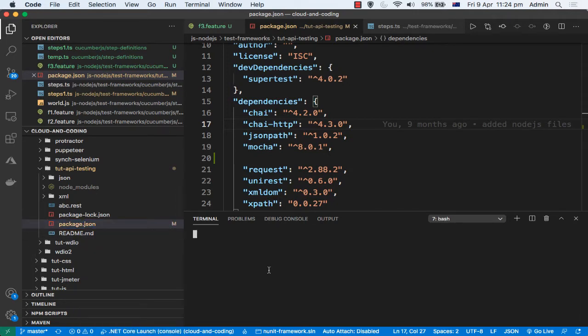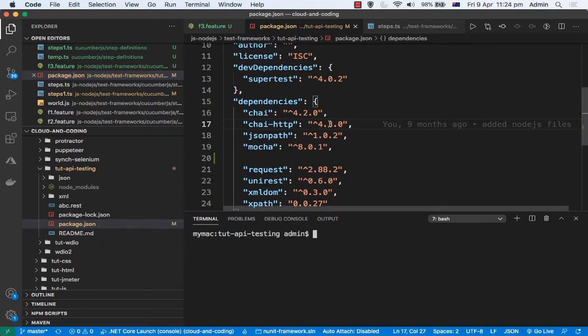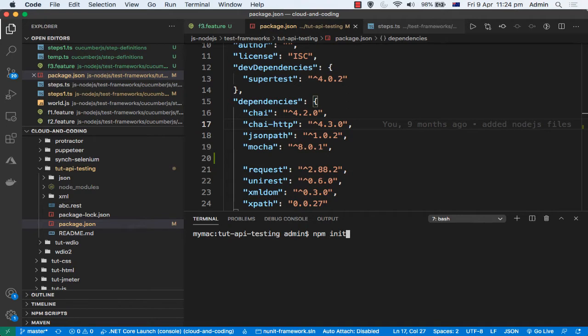What that command does is that it will initialize this package.json file with all the project details. So this is the command that you need to execute: npm init.